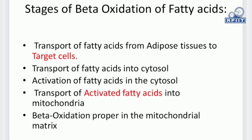The basic stages of beta oxidation of fatty acids are: first, transport of fatty acids from adipose tissues to target cells — target cells are those cells which have mitochondria; then transport of fatty acids into the cytosol; then activation of fatty acids in the cytosol; then transport of activated fatty acids into the mitochondria; and finally beta oxidation in the mitochondrial matrix of the target cells.